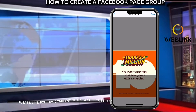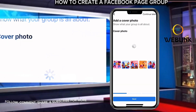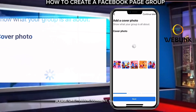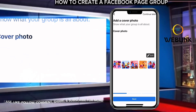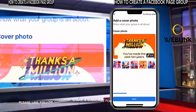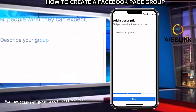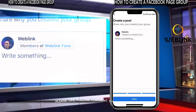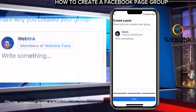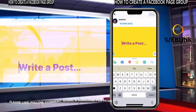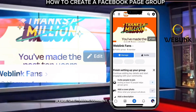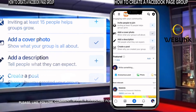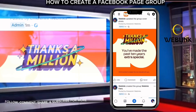Then save. Then create an image and save. Continue, add a description, continue. This is our group — now this is our group.